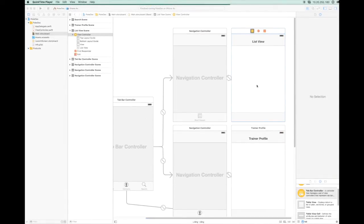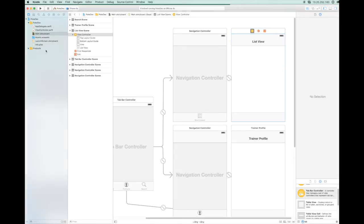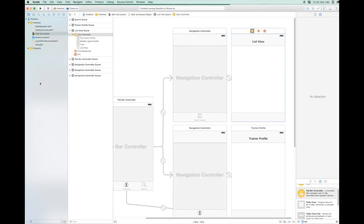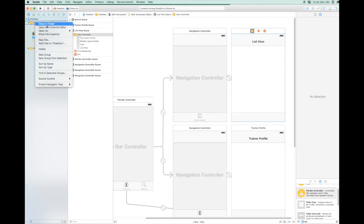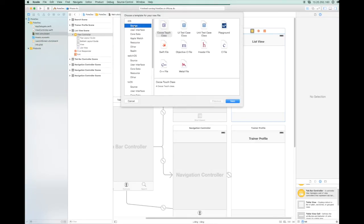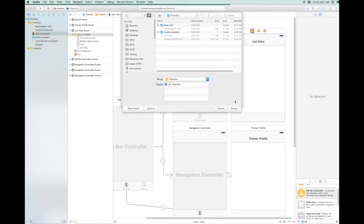As you know, each view needs its own class to control it. So you can go to File, New, or you can also right click on the folder and go to New File. Select Cocoa Touch Class. Make sure it's a UIViewController and Swift and go to Next.